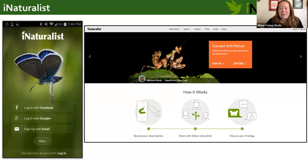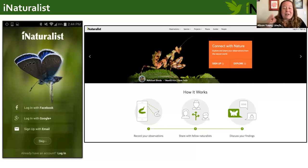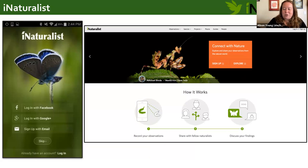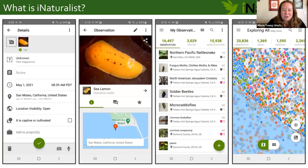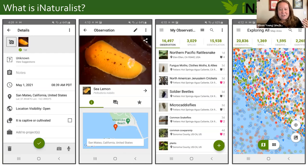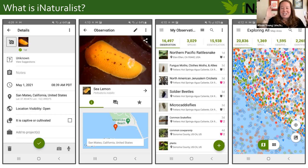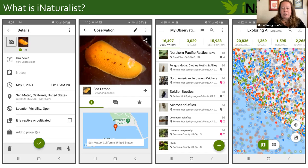iNaturalist is both a website and an app — both free — a platform designed for people to make and share observations of the natural world. It allows you to take photos of organisms you see around you, get help with identifications, keep track of everything you've documented, and explore other observations people have made in particular places or around the entire world, since iNaturalist is a global application.